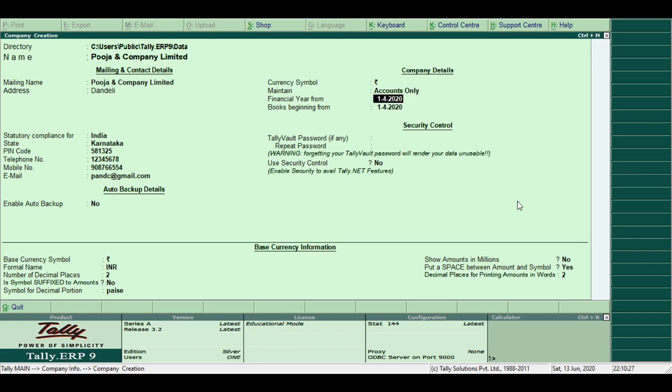Financial year from Tally. Here you can specify the financial year of your company. For example, 1st April 2020. Books beginning from 1st April 2020.